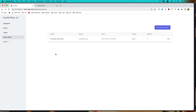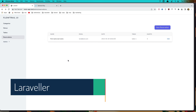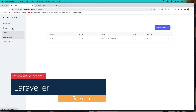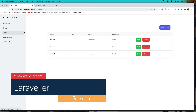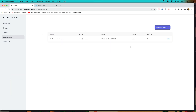Hello friends, welcome. In this video I'm going to work with edit and delete reservations because I forgot to do that. We have done this for the other resources, just the reservation I forgot.